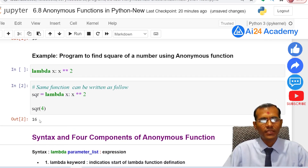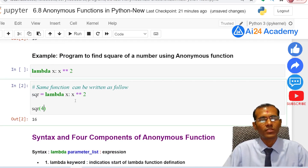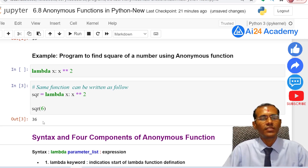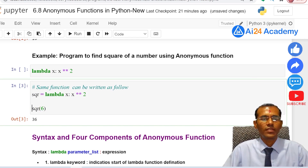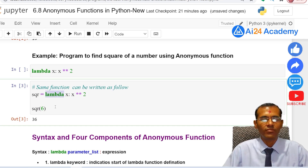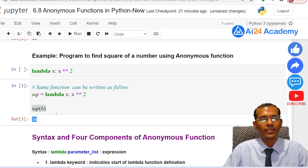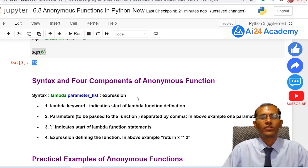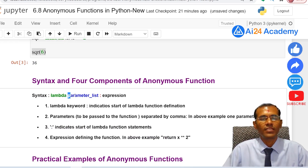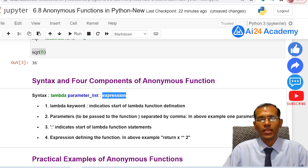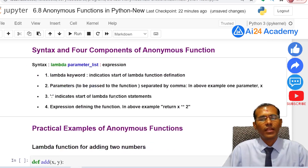Running the program gives us the same answer — square of 4 is 16. If we pass 6, we get 36. The four components of an anonymous function are: first, the lambda keyword; second, the parameter list separated by commas; third, a colon; and fourth, the expression or statement that performs the required task.